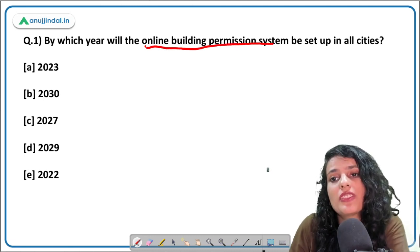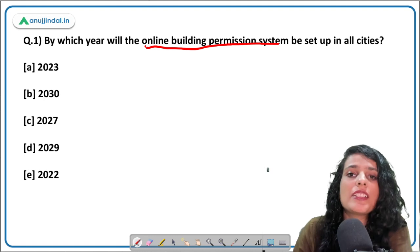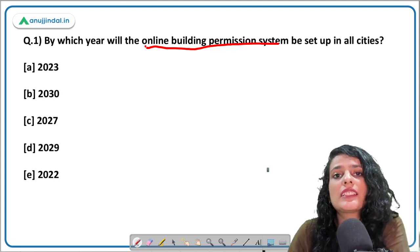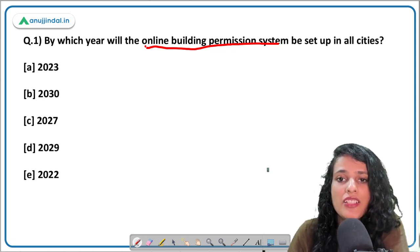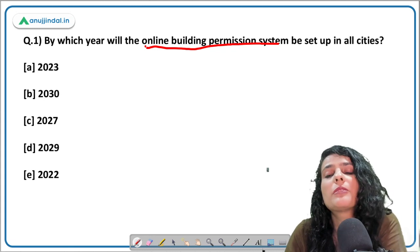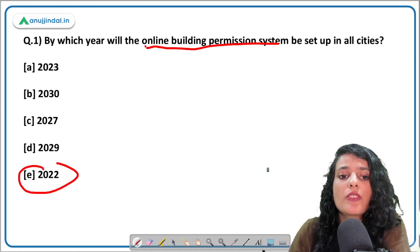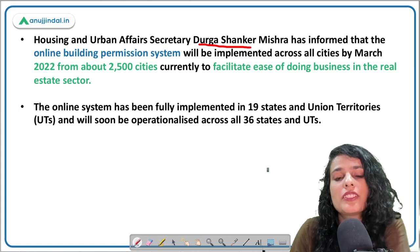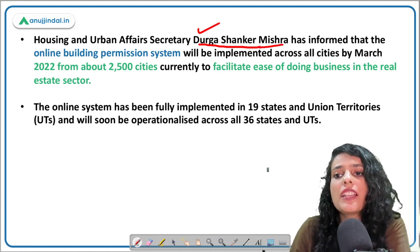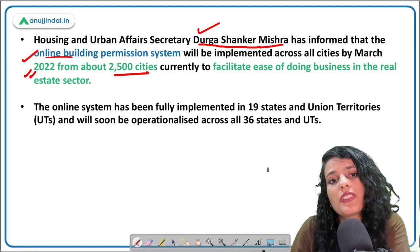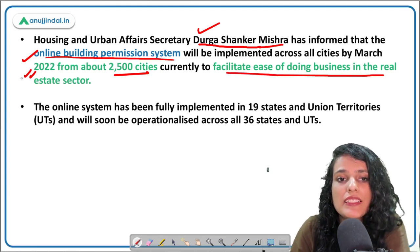The first question deals with the online building permission system — by when will it start in all cities? This news is from October 2021, where a joint conference was held by the Ministry of Housing Affairs and CII along with another real estate agency. In this conference, the Ministry of Housing Affairs Secretary stated that the online building permission system will be set up in all cities by the year 2022. The correct answer is 2022.